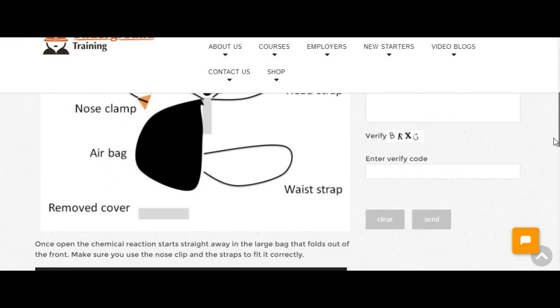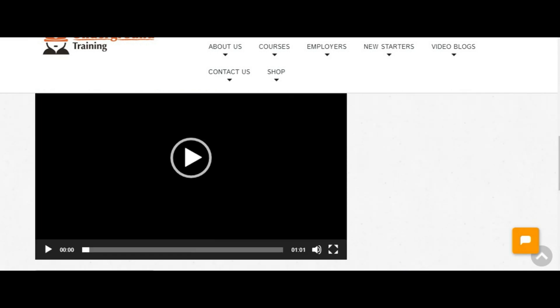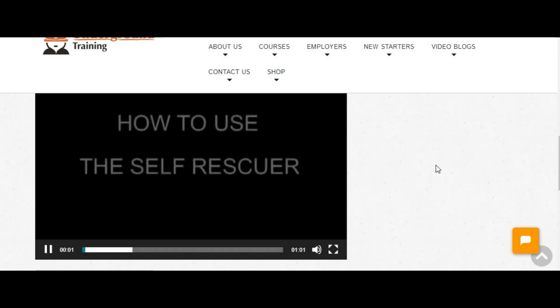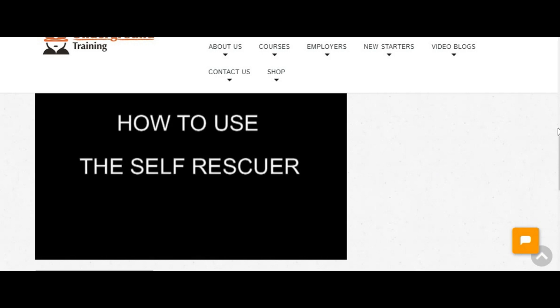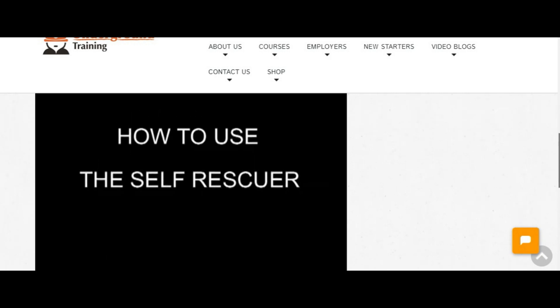It's diagrams there and all that sort of stuff and it also has the videos that show how to use a self-rescuer, all that sort of wonderful stuff.